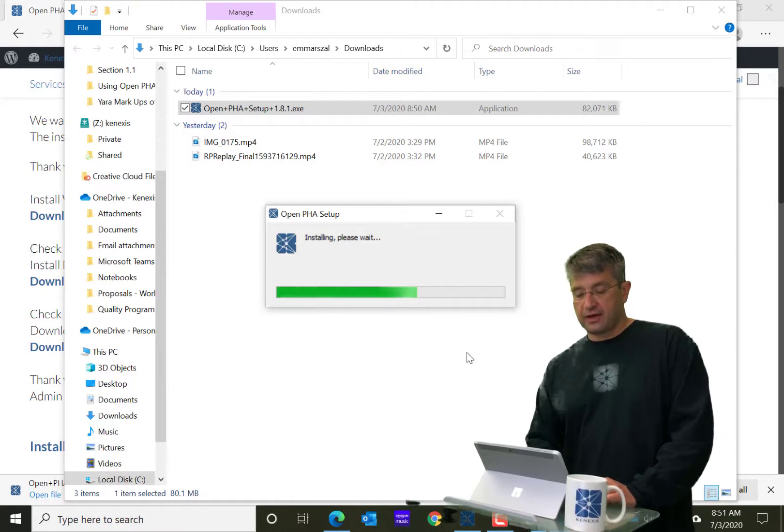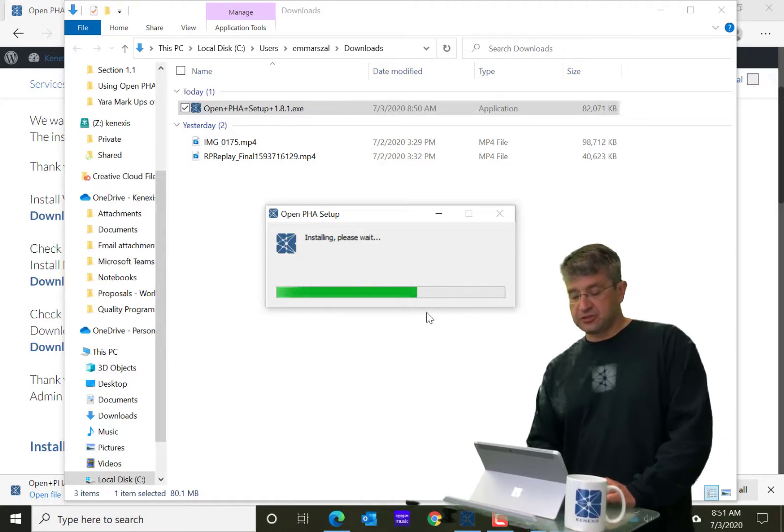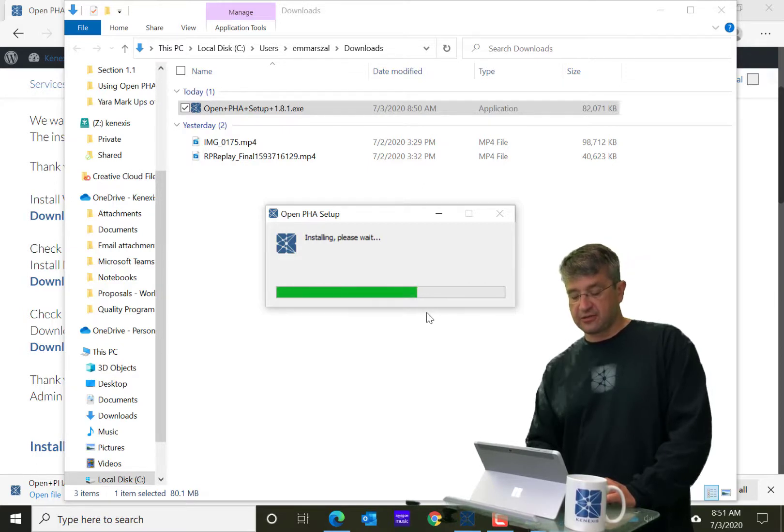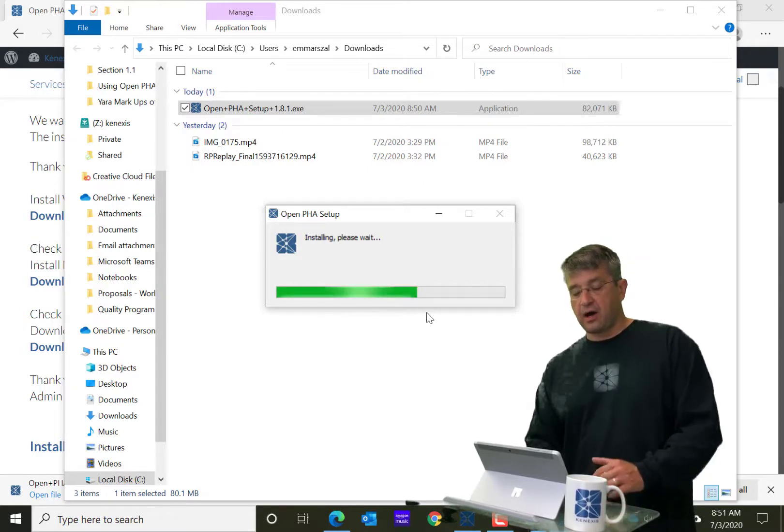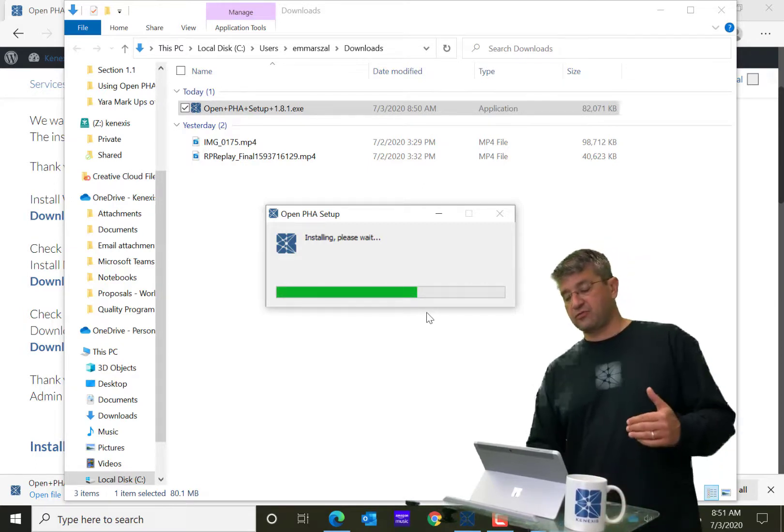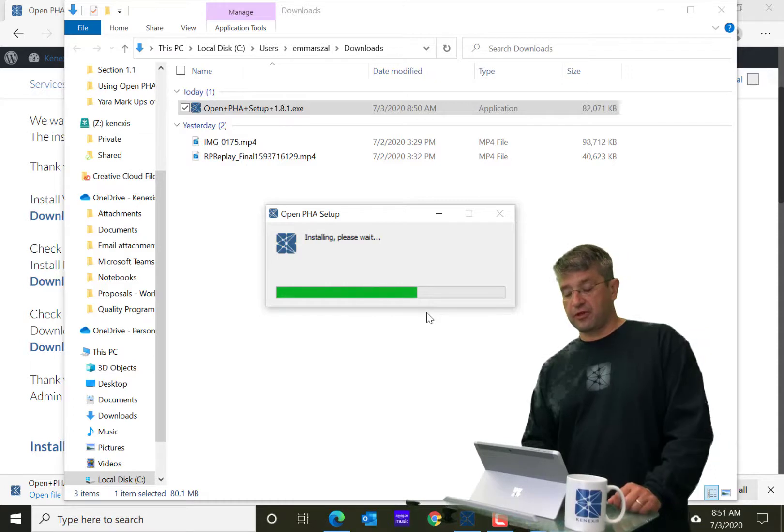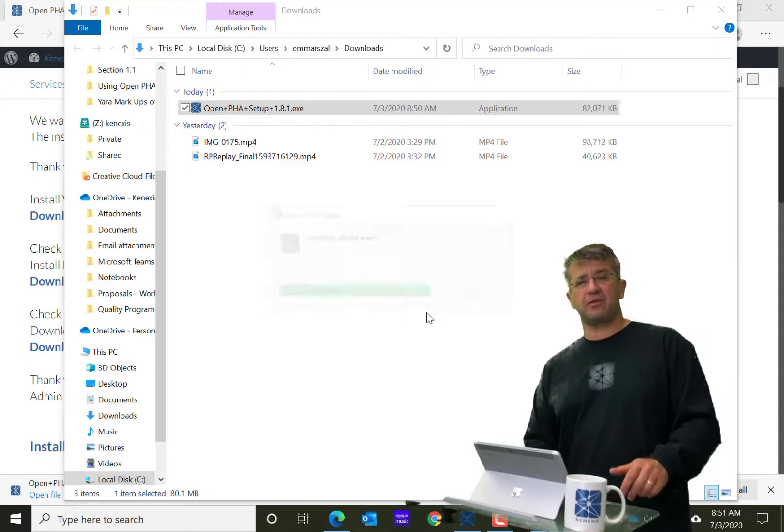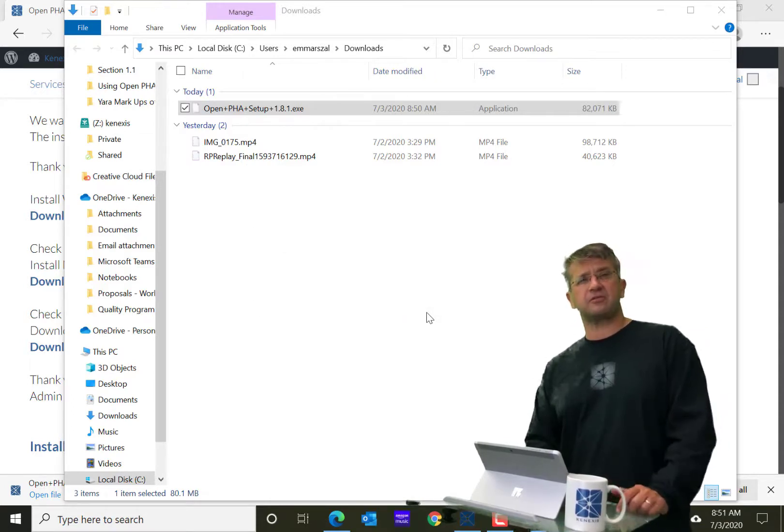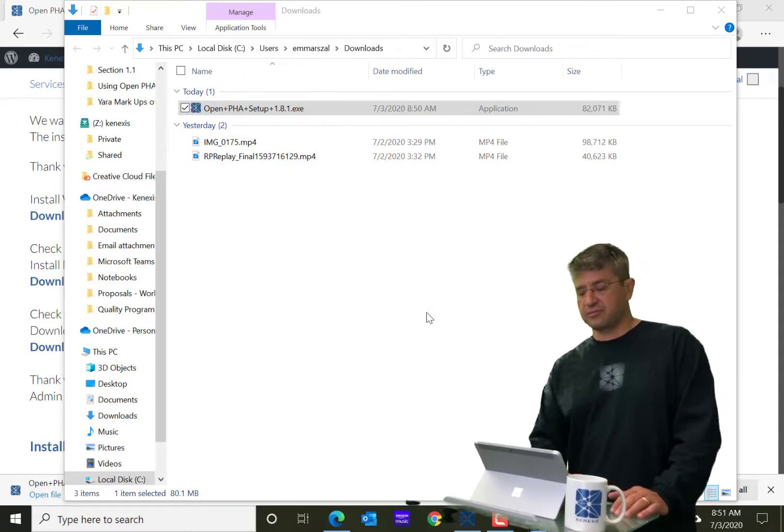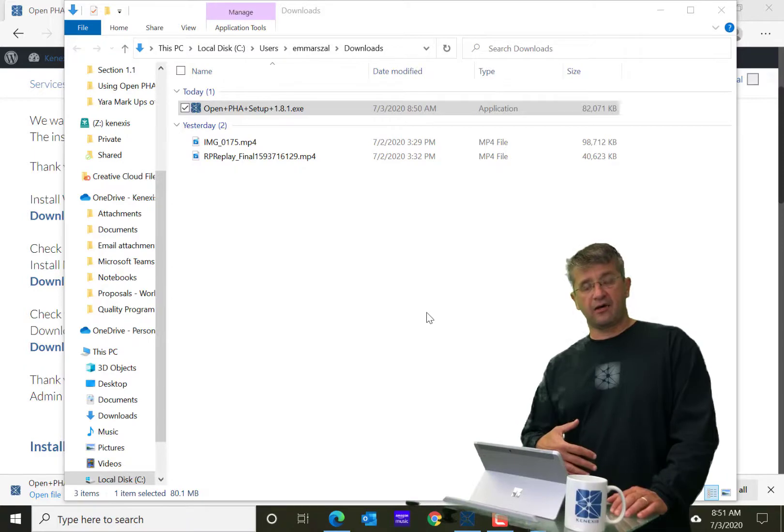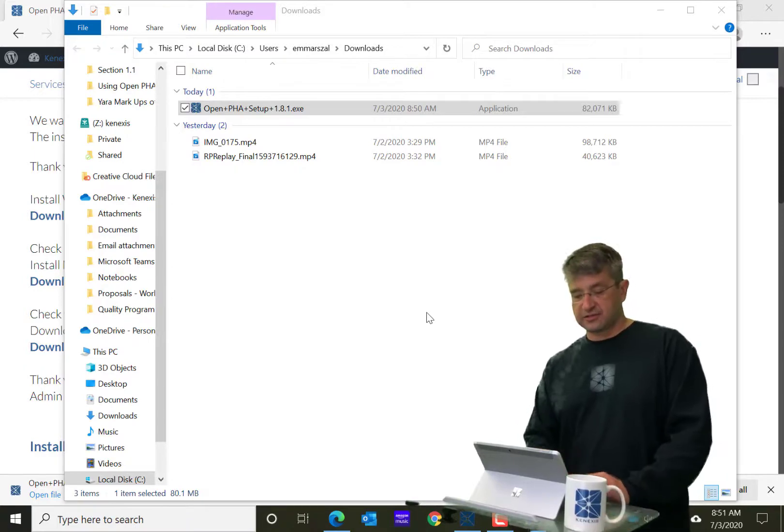And after the install is complete, which should just take another second or so here, you'll see that the software is going to be available for use. And then you'll have the ability to customize it to some degree in terms of having things on your desktop and so on.